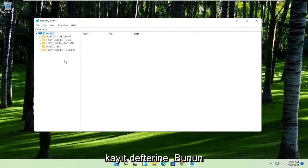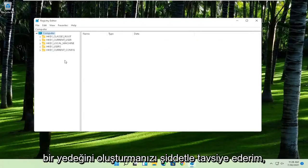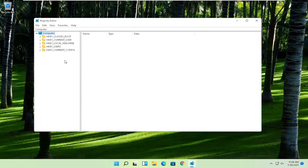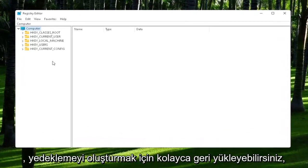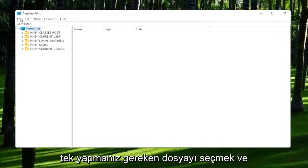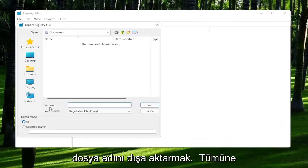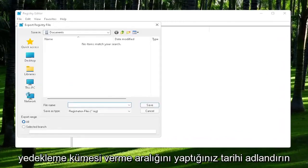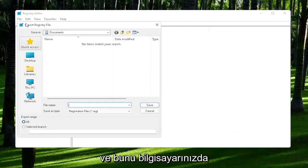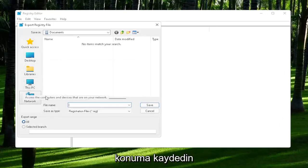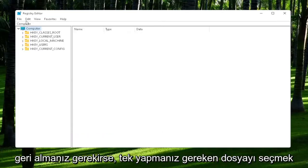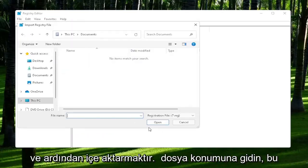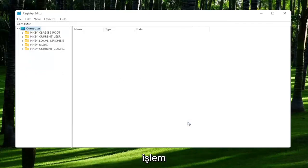Now before we proceed in the registry, I would highly suggest you create a backup of it. So if anything were to go wrong, you could easily restore it back. In order to create the backup, all you have to do is select File and then Export. File name, I'd recommend naming it the date in which you are making the backup. Set Export Range to All and then save it to a convenient and easily accessible location on your computer. And if you ever need to import it back in, all you would do is select File and then Import and navigate to the file location. Pretty straightforward process.